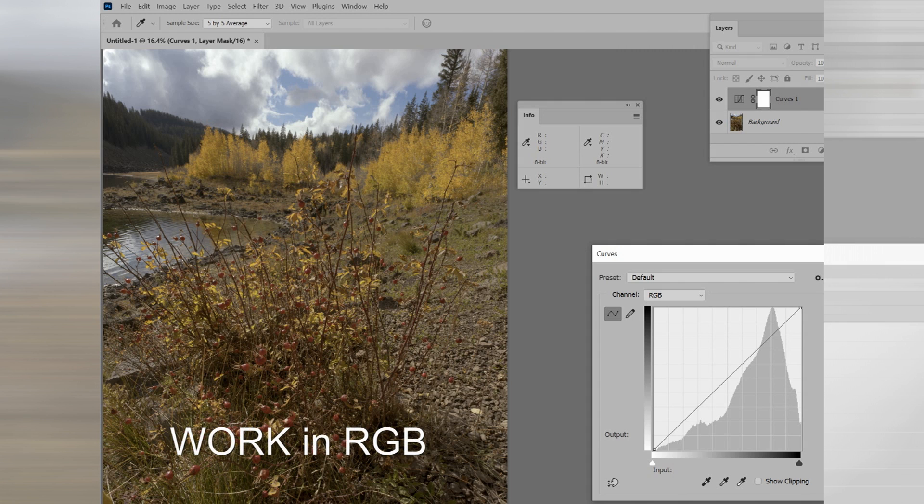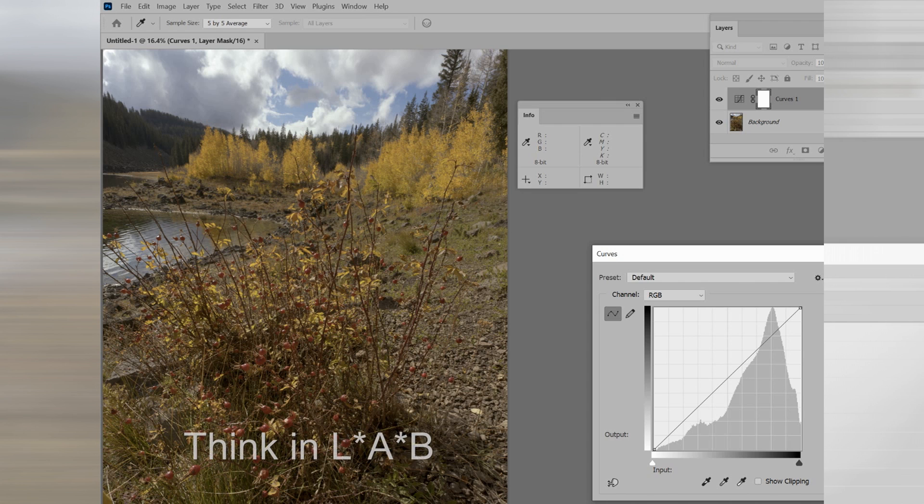In other words, work in red, green, blue, but think, use your head in LAB.